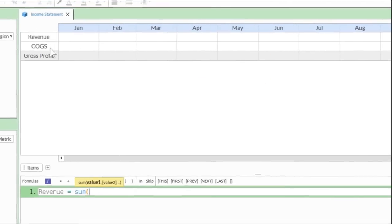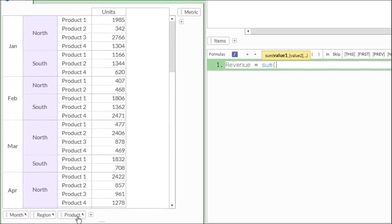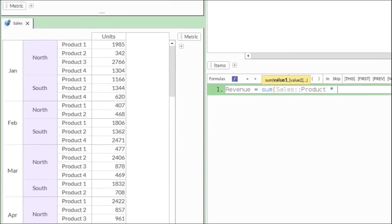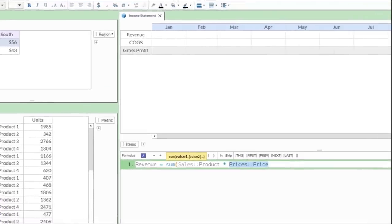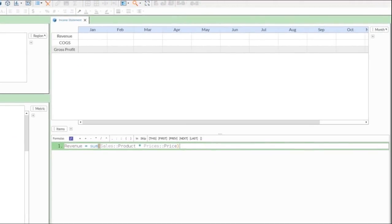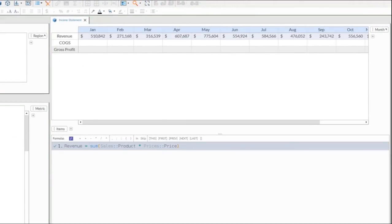In a single formula, we can calculate the total revenue as the sum of all product sales times the unit price of each product. The completed formula covers all of the months and reads just like a sentence.